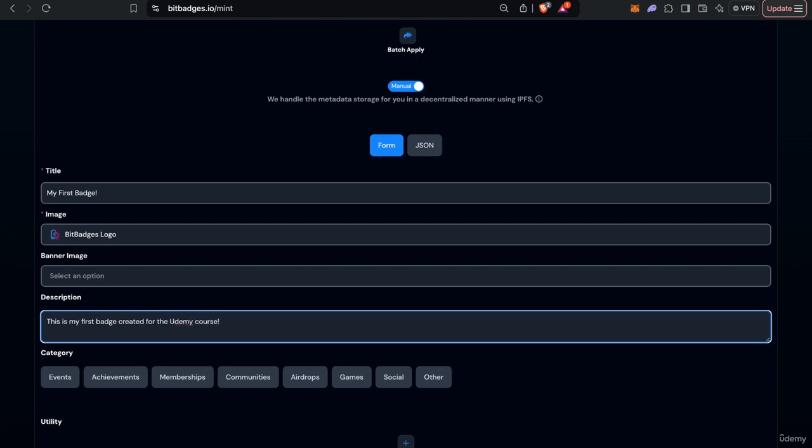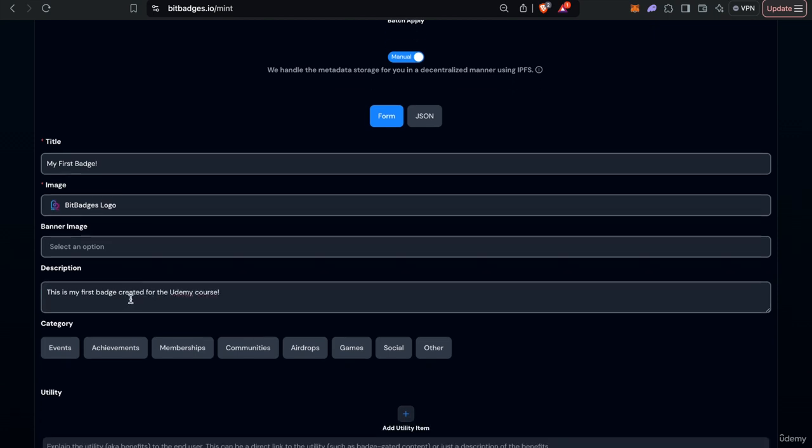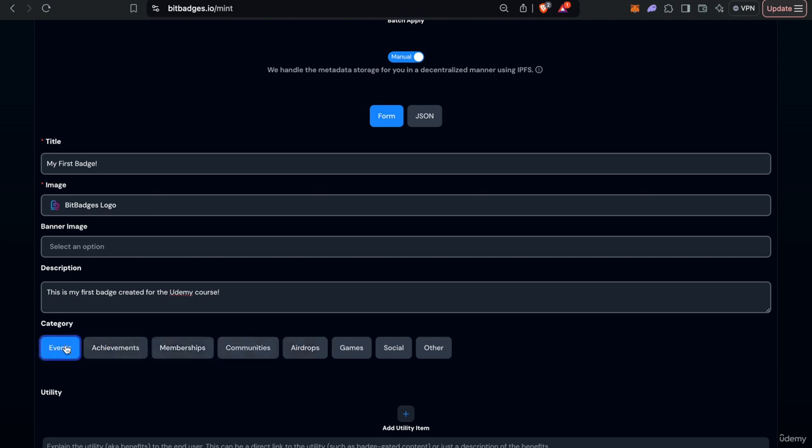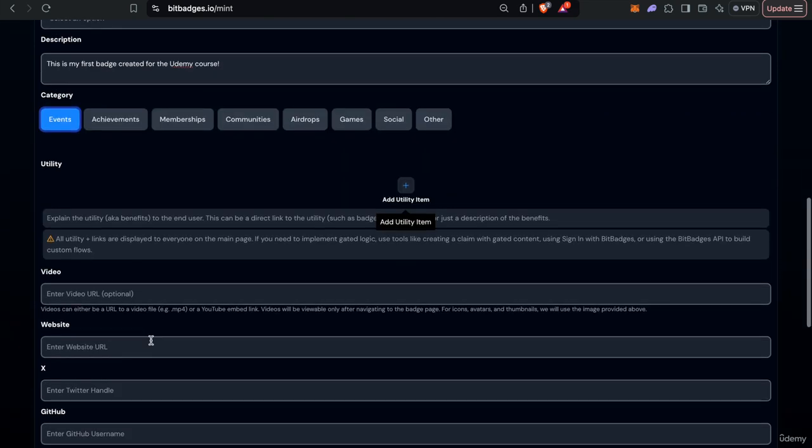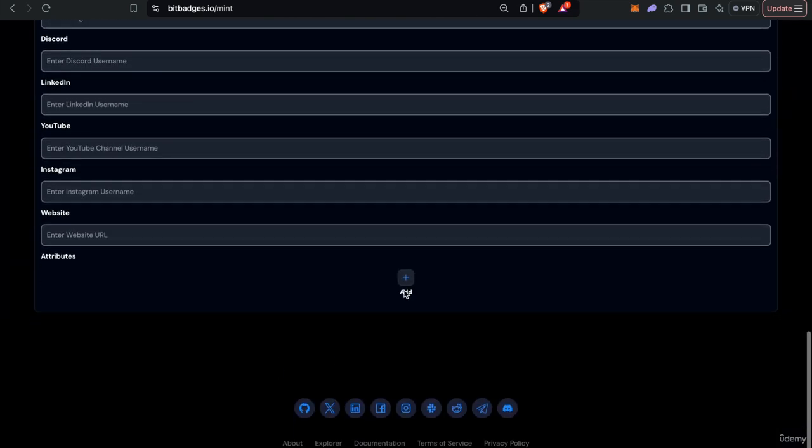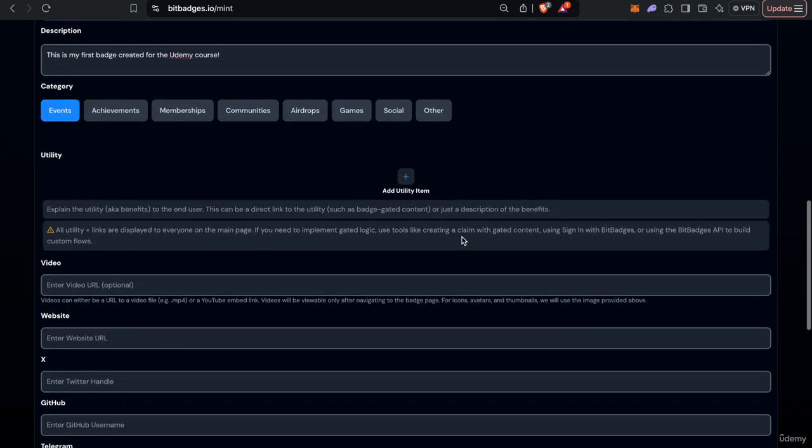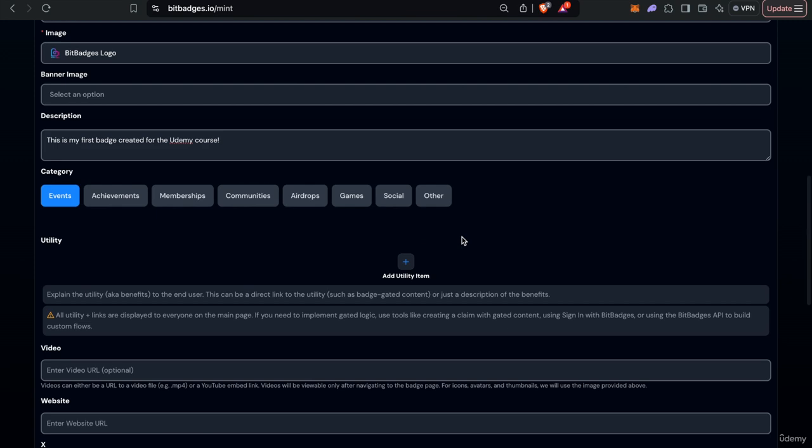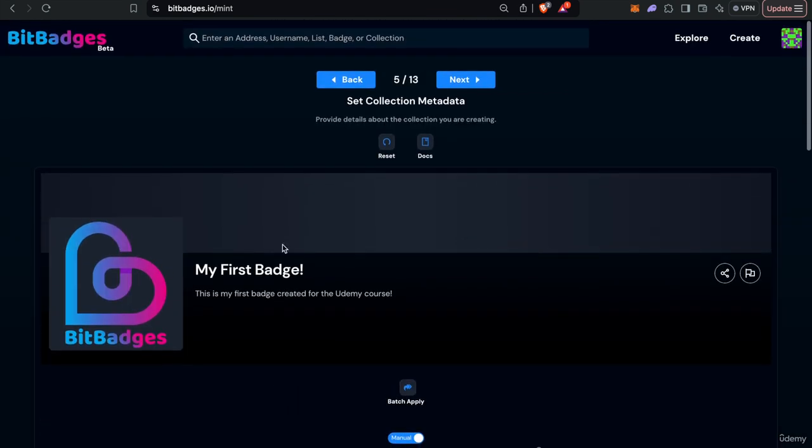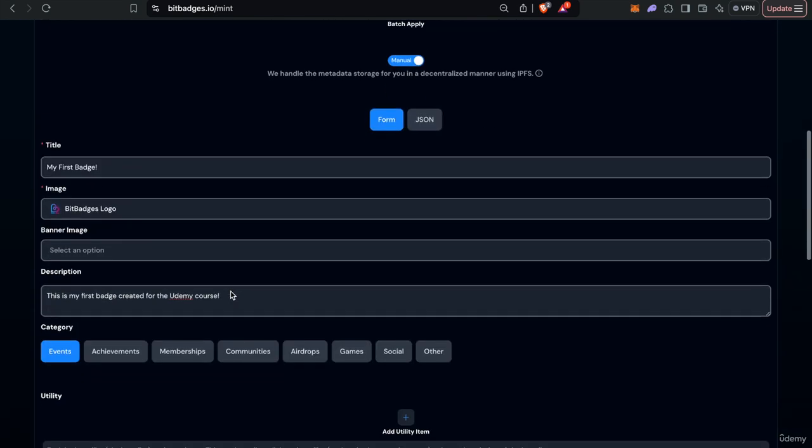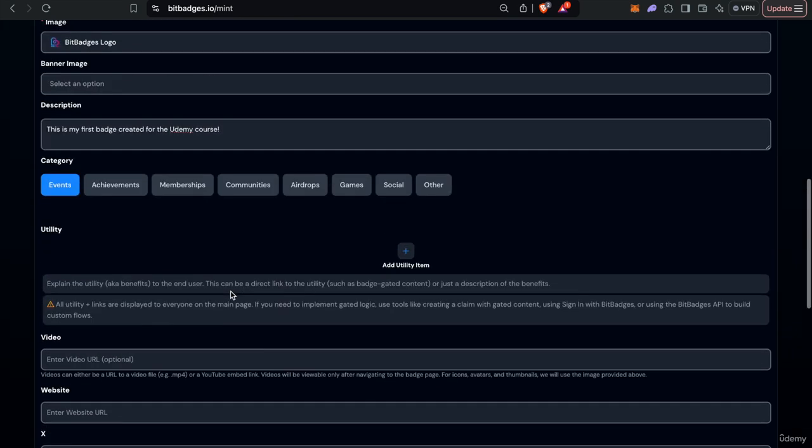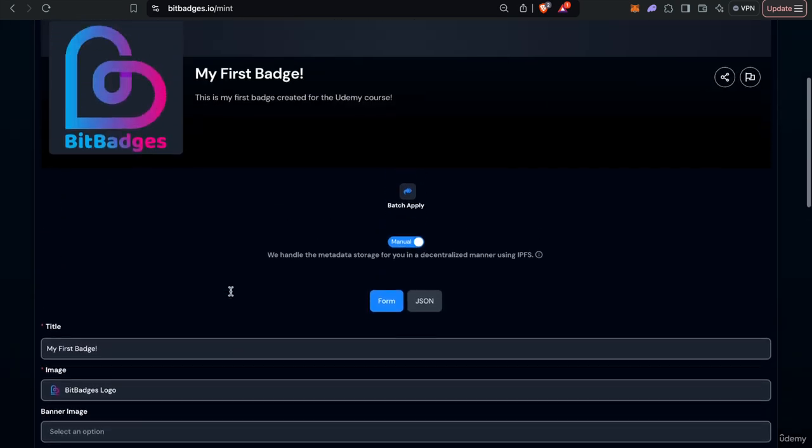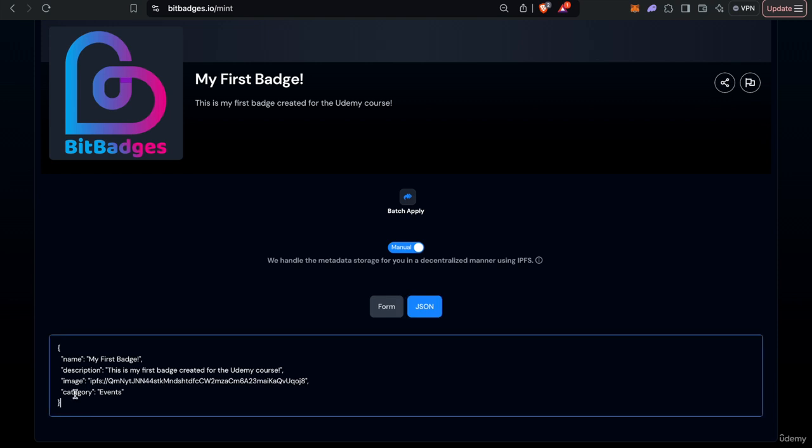So you can add anything. You can customize the events, the achievements, whatever category and add utility, add certain social links, add attributes and so on. This all just gives it metadata and information about the collection itself and how we portray it, for example in the banner and how it's portrayed to users, how it's used in certain contexts and so on. So there's a form feature, there's also a JSON feature for like I was mentioning, super easy for you to customize it yourself.